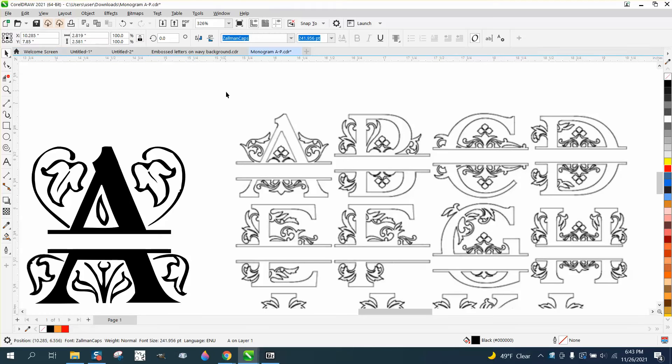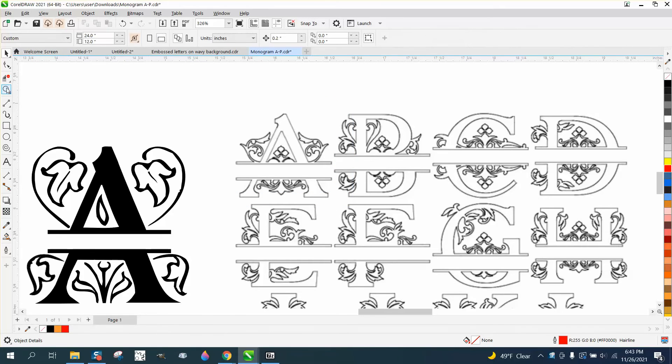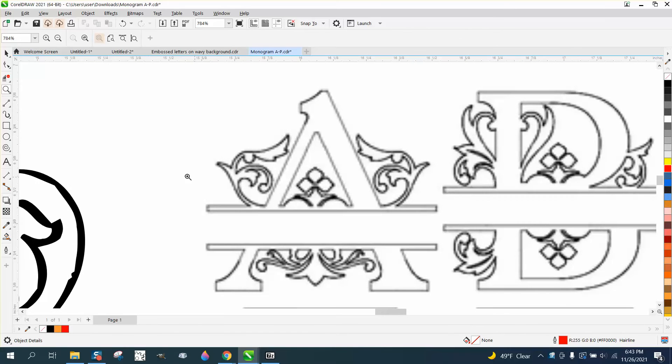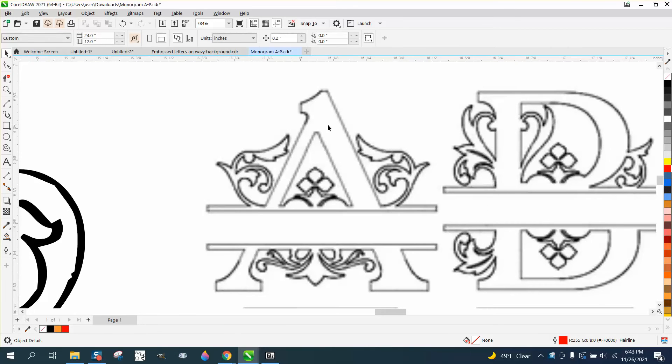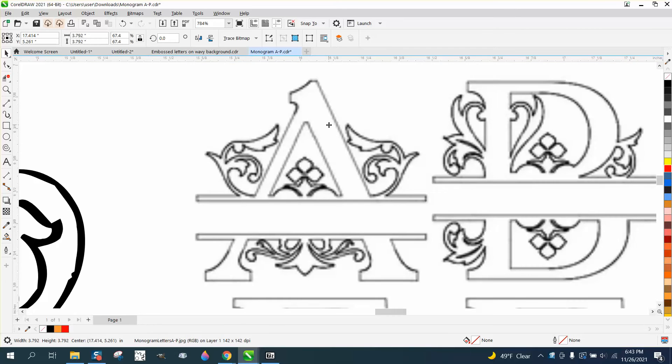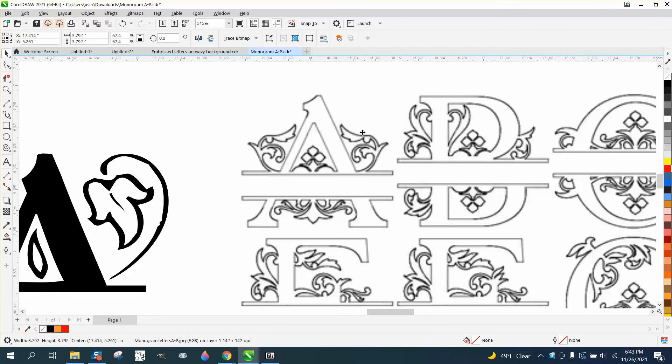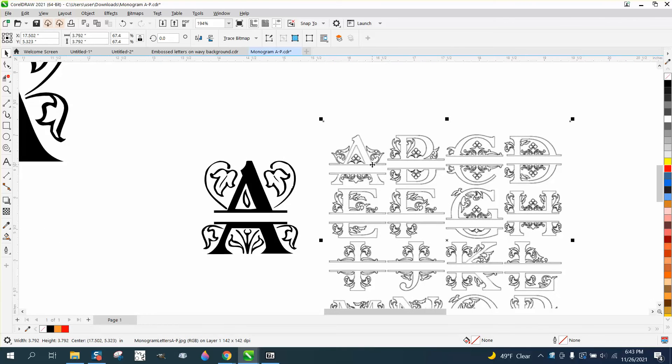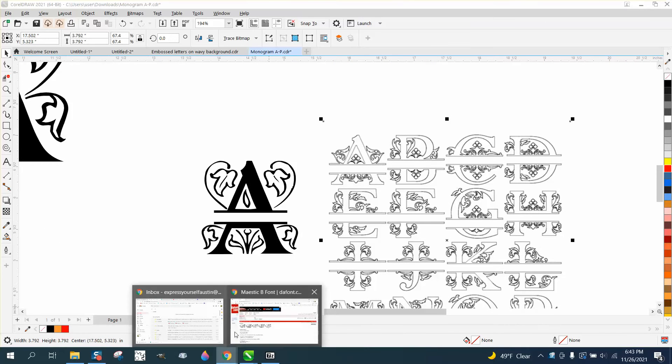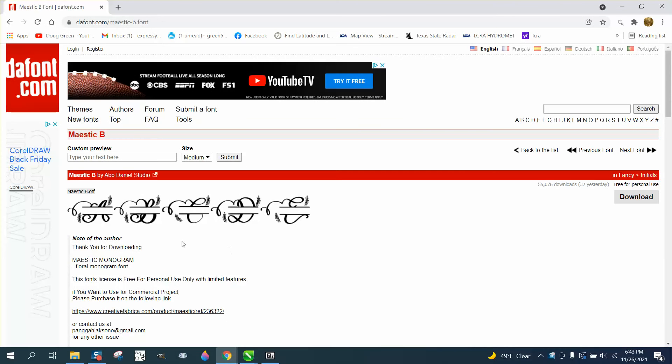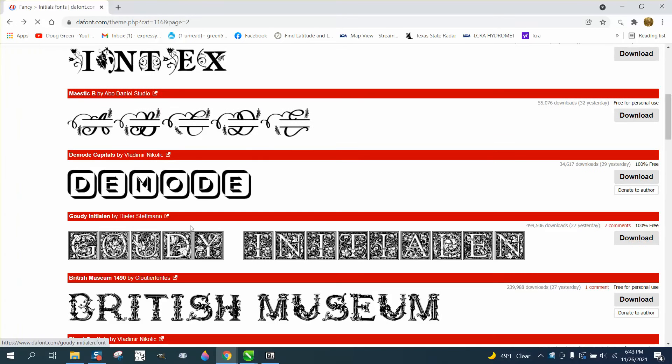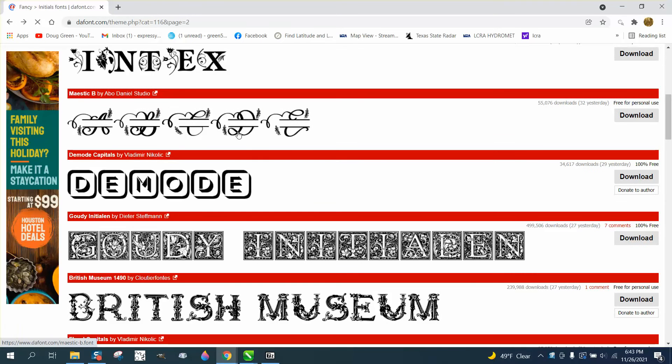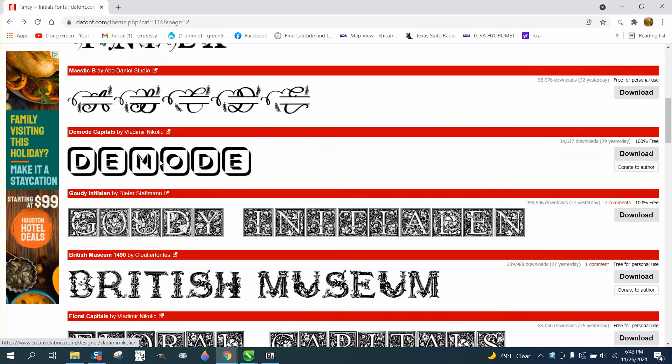Hi, it's me again with CorelDraw Tips and Tricks. Somebody sent me this file - just a picture of some fonts and this would be cool. I've never really seen it, but if you go to DA Fonts, there are eight pages of fonts like this. I just downloaded this one here.